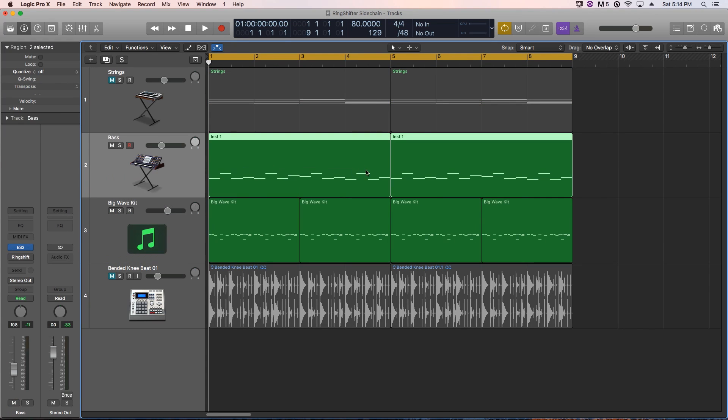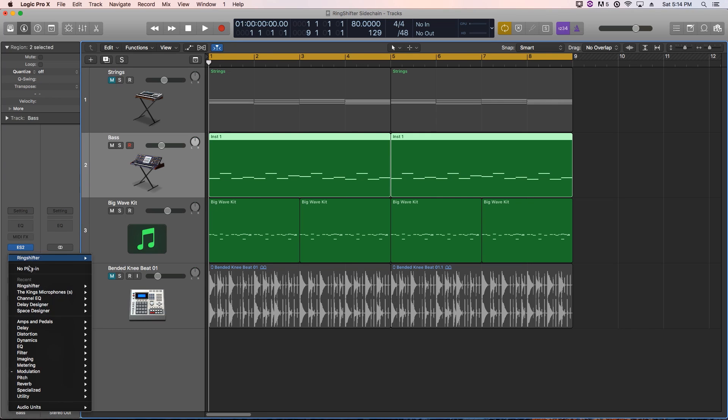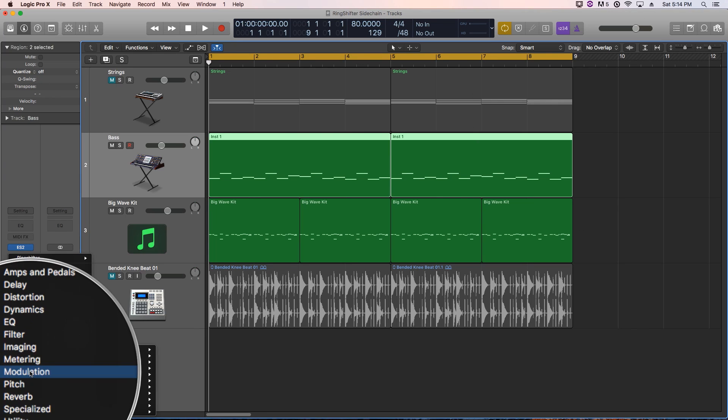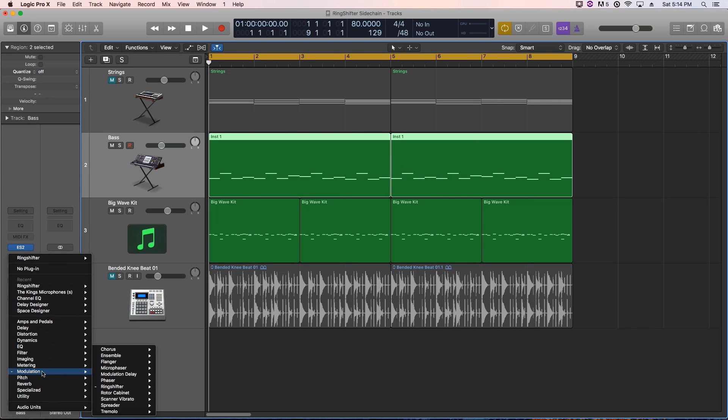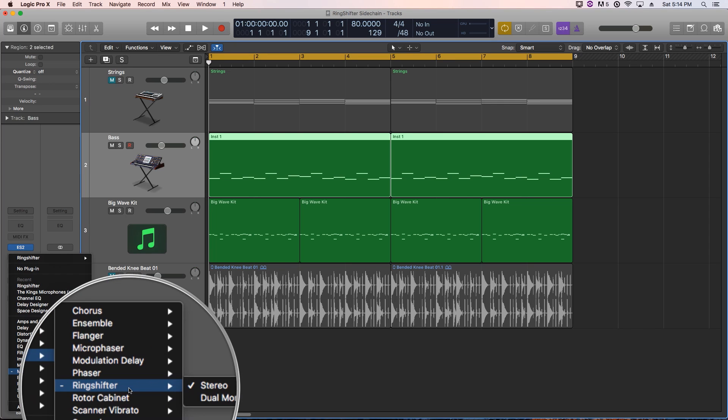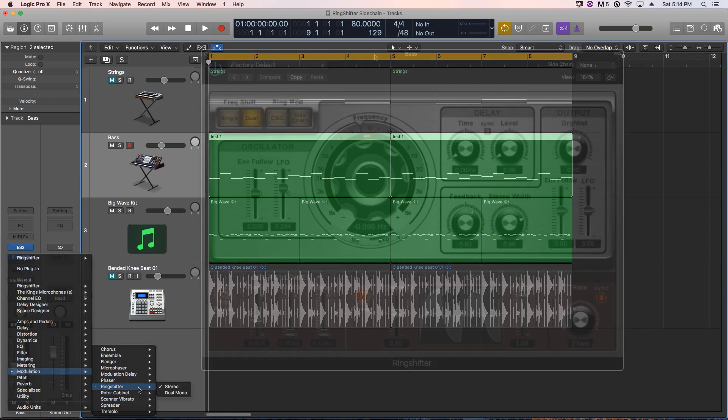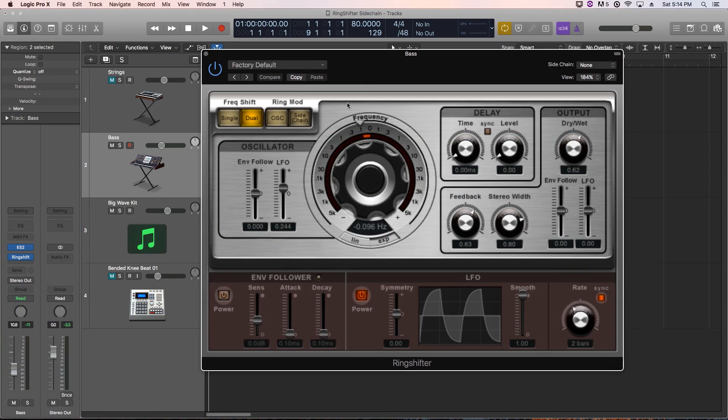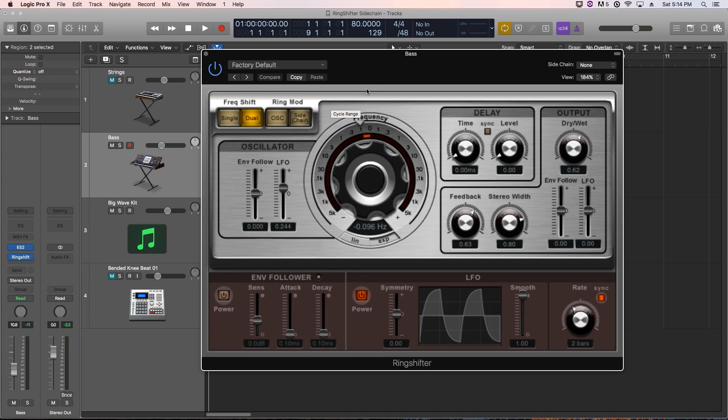And on the bass track, we're going to add the ring shifter. You can find this under modulation and then ring shifter. I'll load it up in stereo. Now, the ring shifter does a lot of really cool ring modulation, LFO, envelope follower modulation.